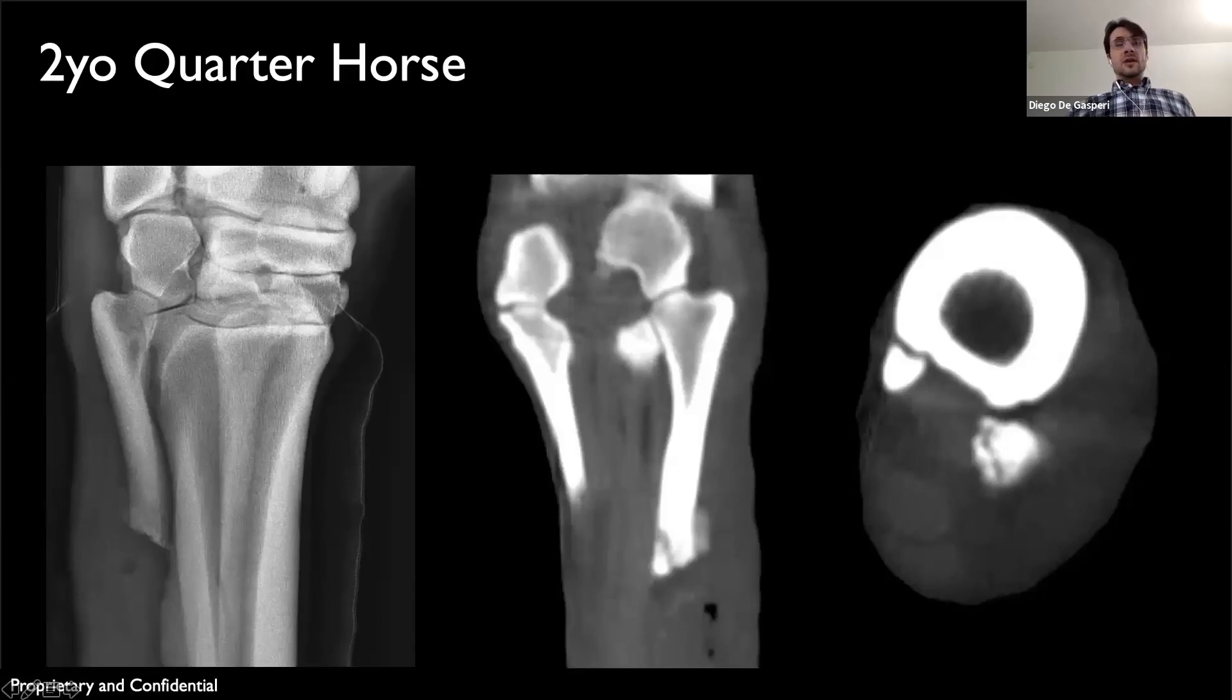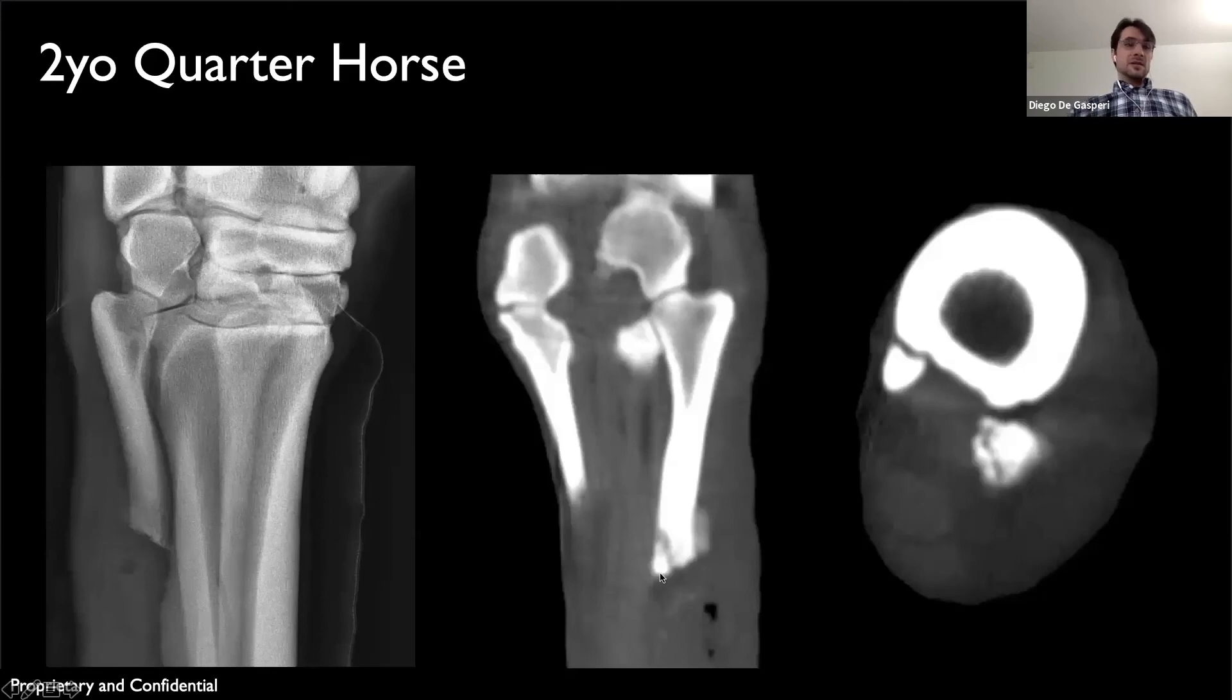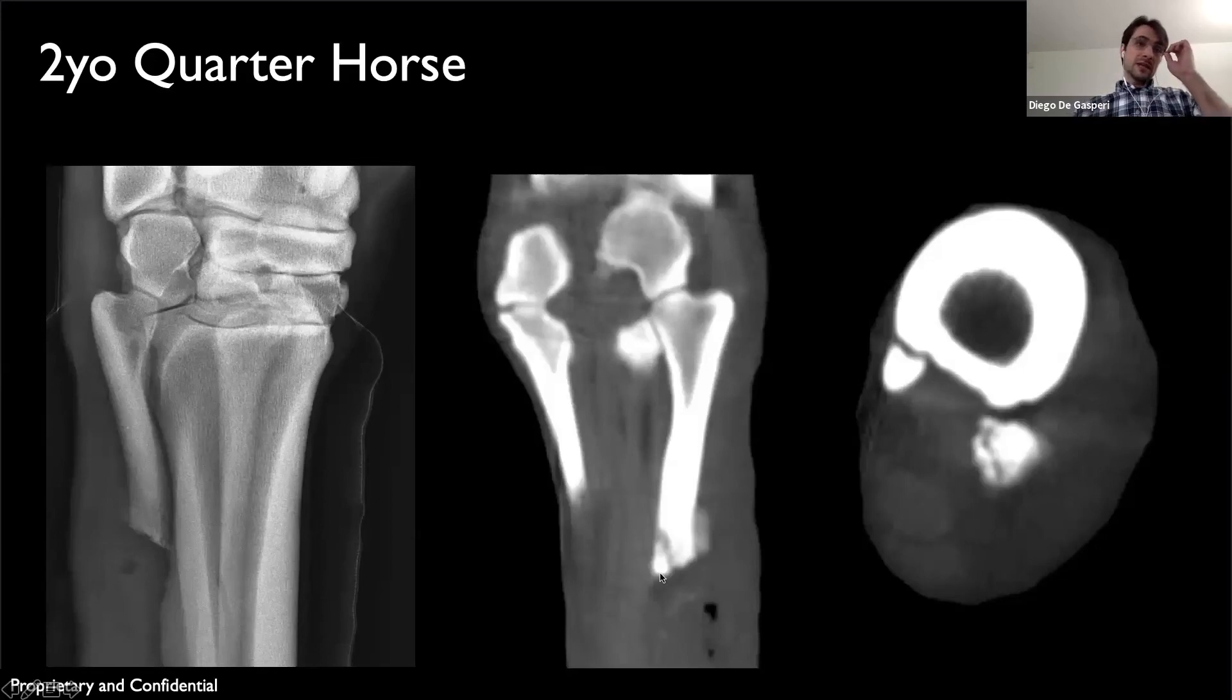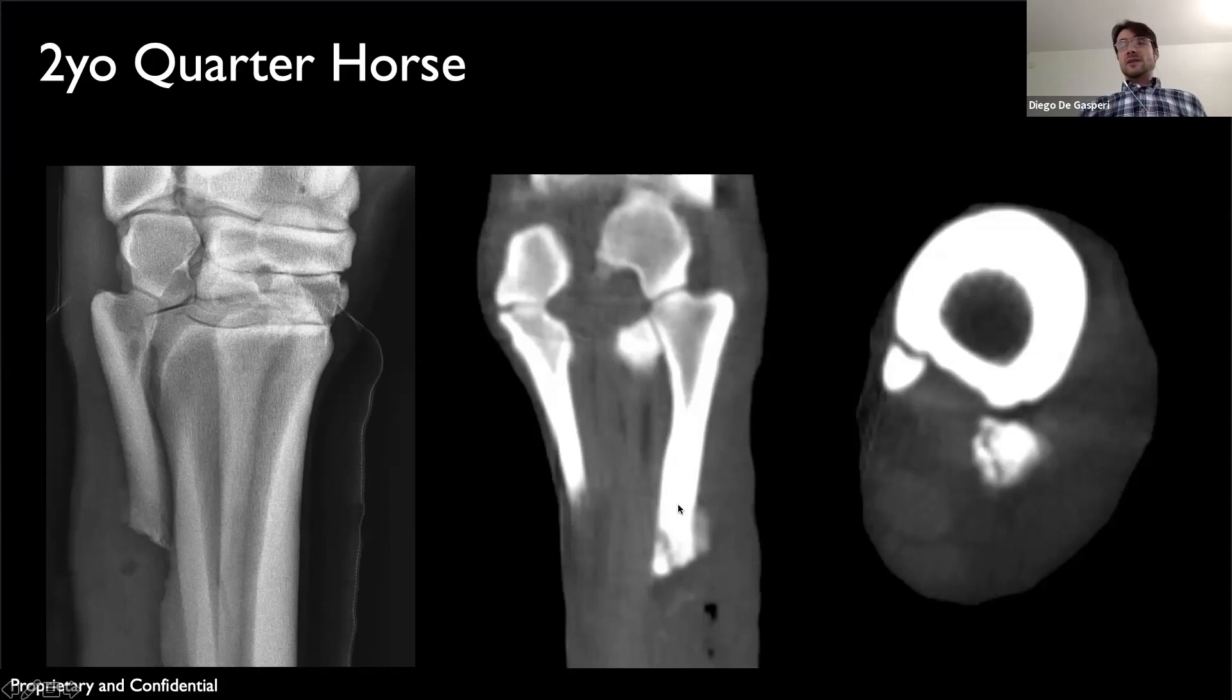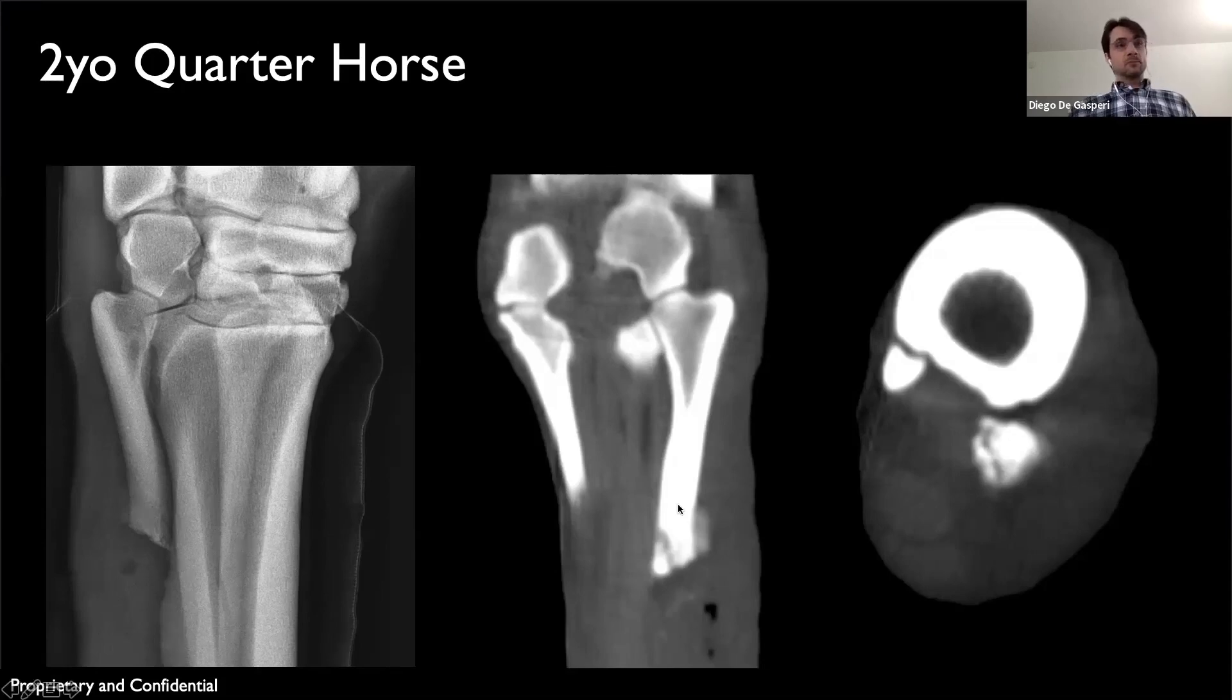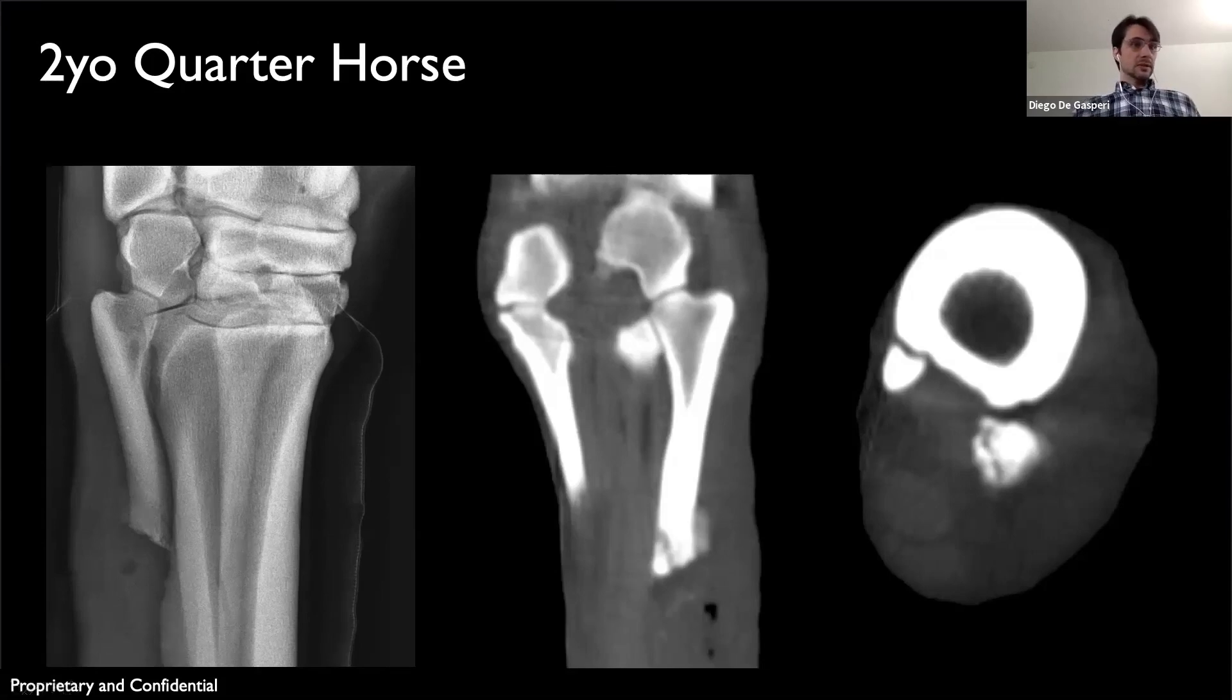We removed that fragment standing. Once that fragment was removed and the area was debrided—you can see some gas-attenuated areas in here—the horse did very well and the wound healed just fine.